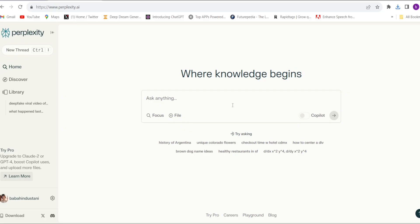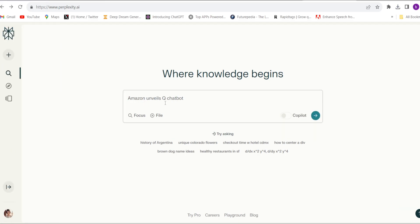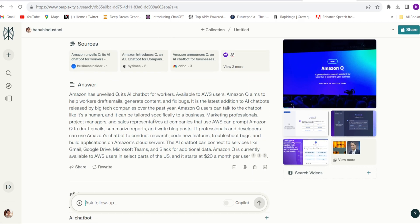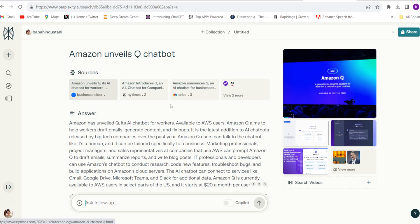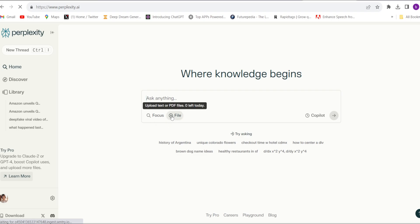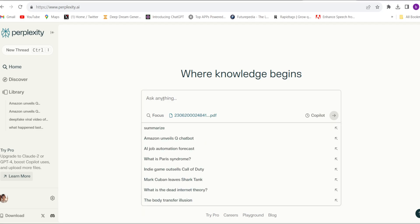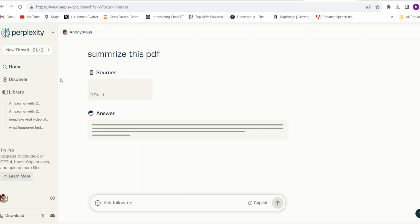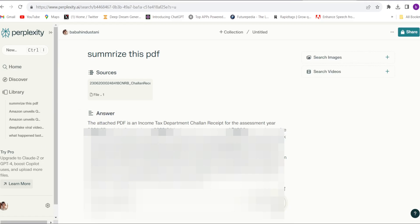The next website is Perplexity AI. You can search any news or anything here. For example, I searched Amazon and it gave an awesome summarized answer. They also cover related articles and sources you can read. You can even chat with a PDF — just select the file, the PDF gets uploaded, type whatever you want to search, click enter, and it summarizes the whole content in just a second.